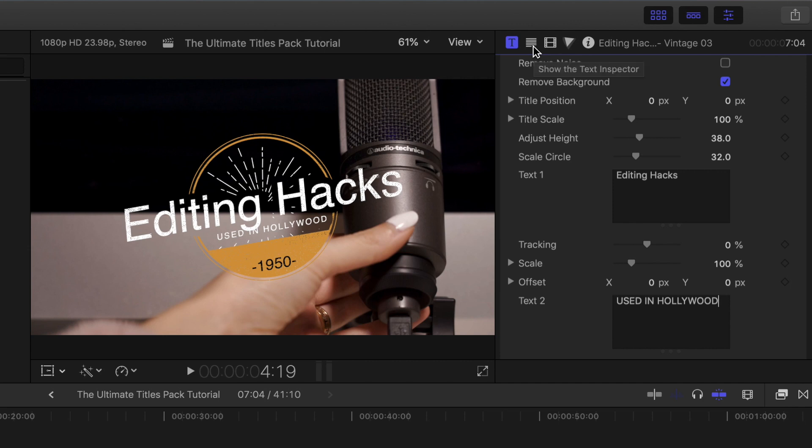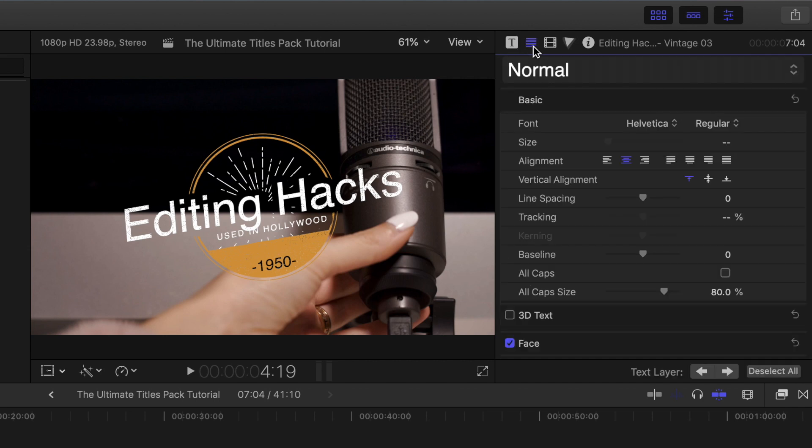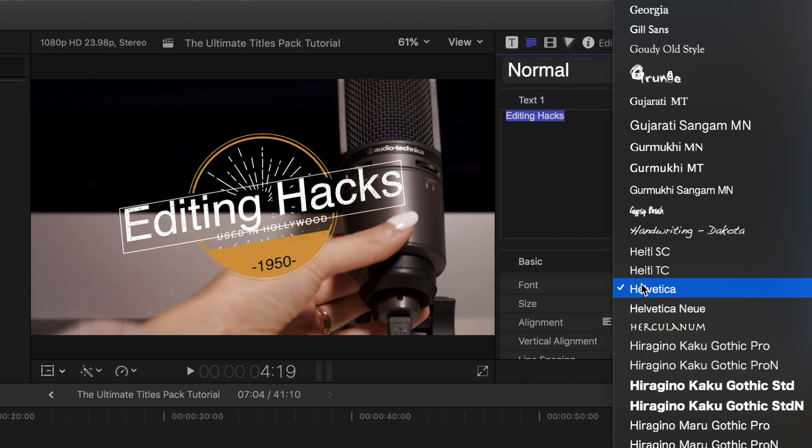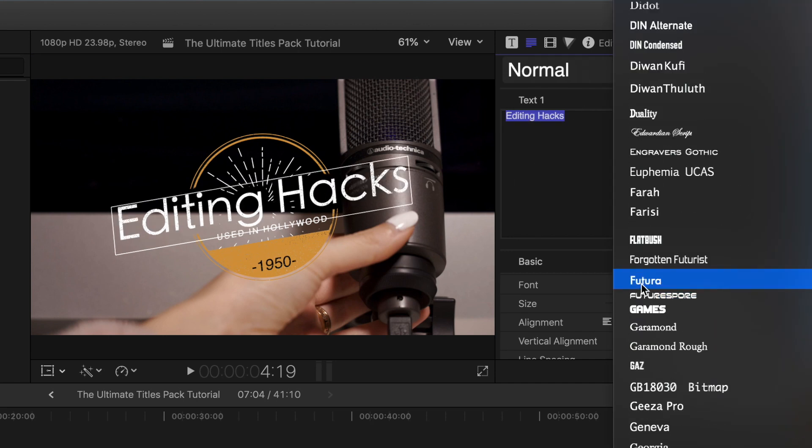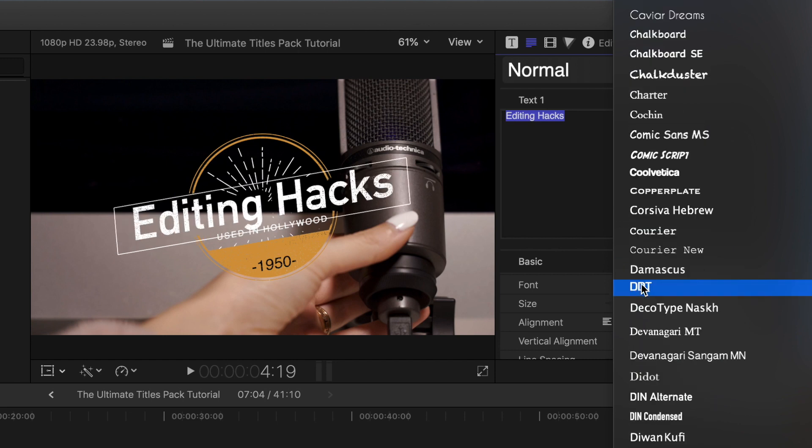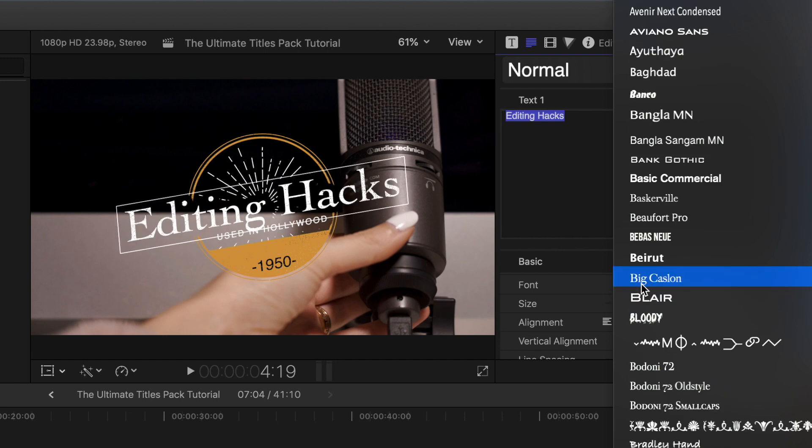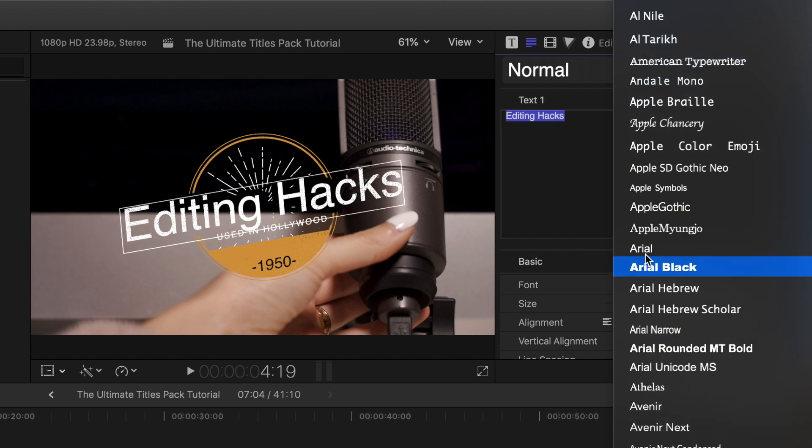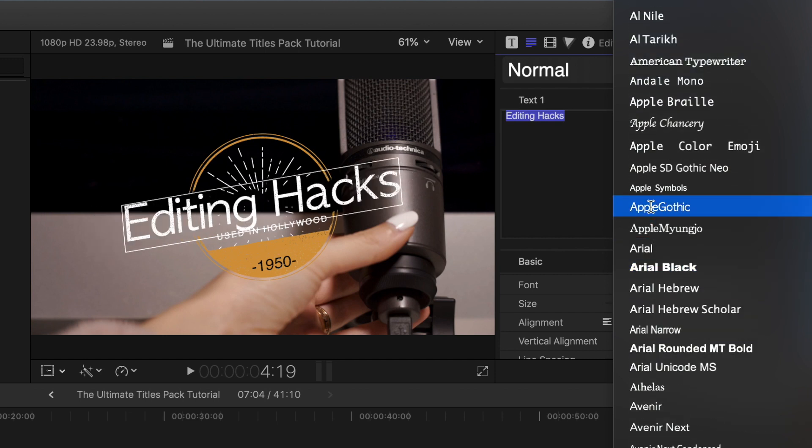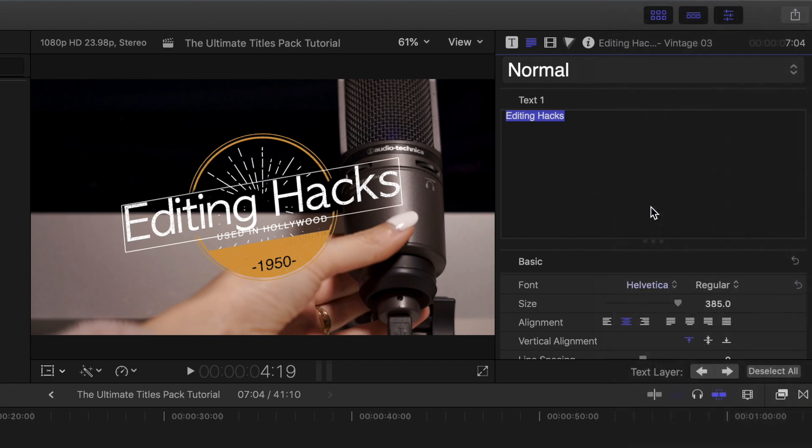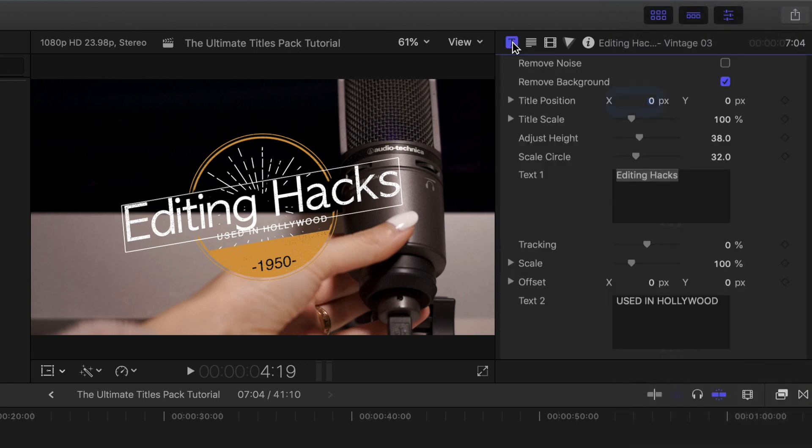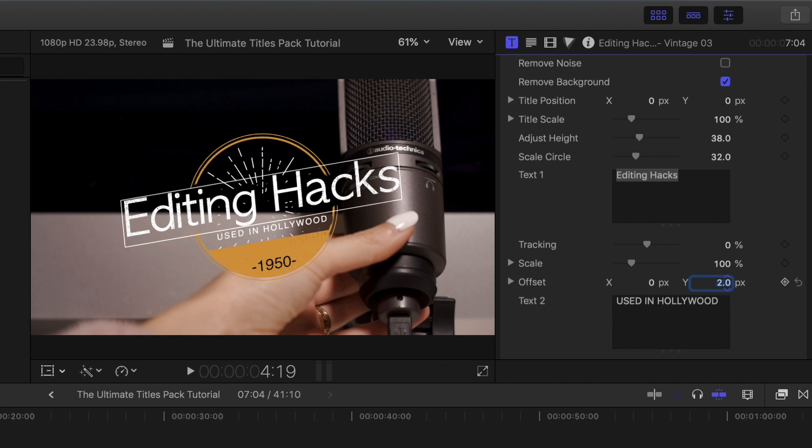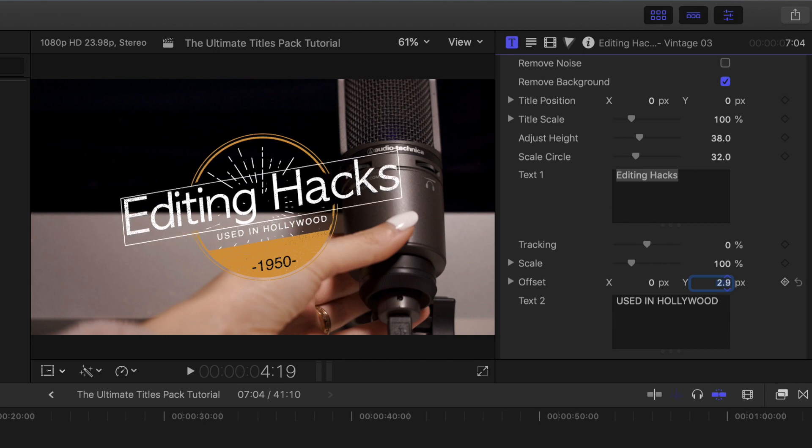So now I'm going to go over to the text inspector. I'm going to highlight where it says editing hacks, and then we're going to change the font to apple gothic. Now you'll see that that G is cutting into where it says used in. So in order to fix that, we're going to go back to the title inspector and then make sure to pick the offset y-axis for editing hacks and just bring it up a few pixels until it just looks nice and is not cutting into used in. That looks great to me.